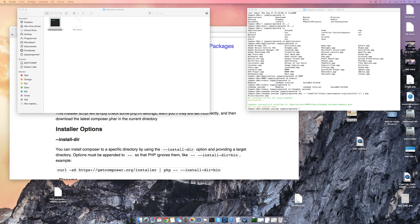Now we want to install CakePHP. To install CakePHP using Composer, we have to use a specific command. I will be putting this command down in the video description below the video, so you can copy and paste it from there.